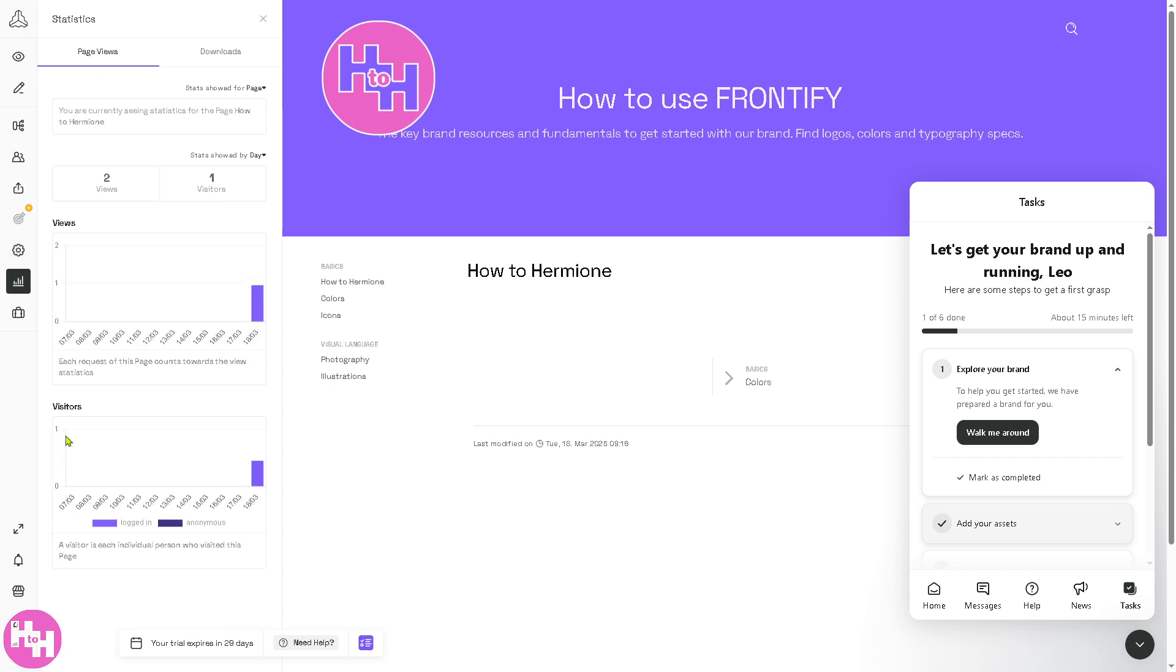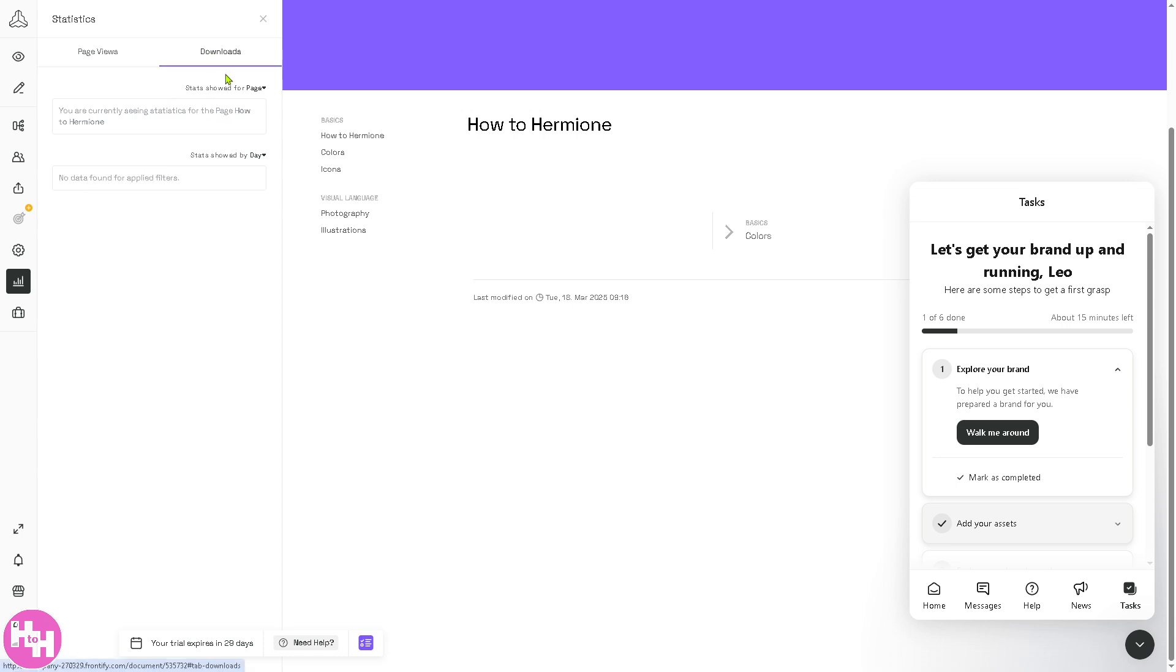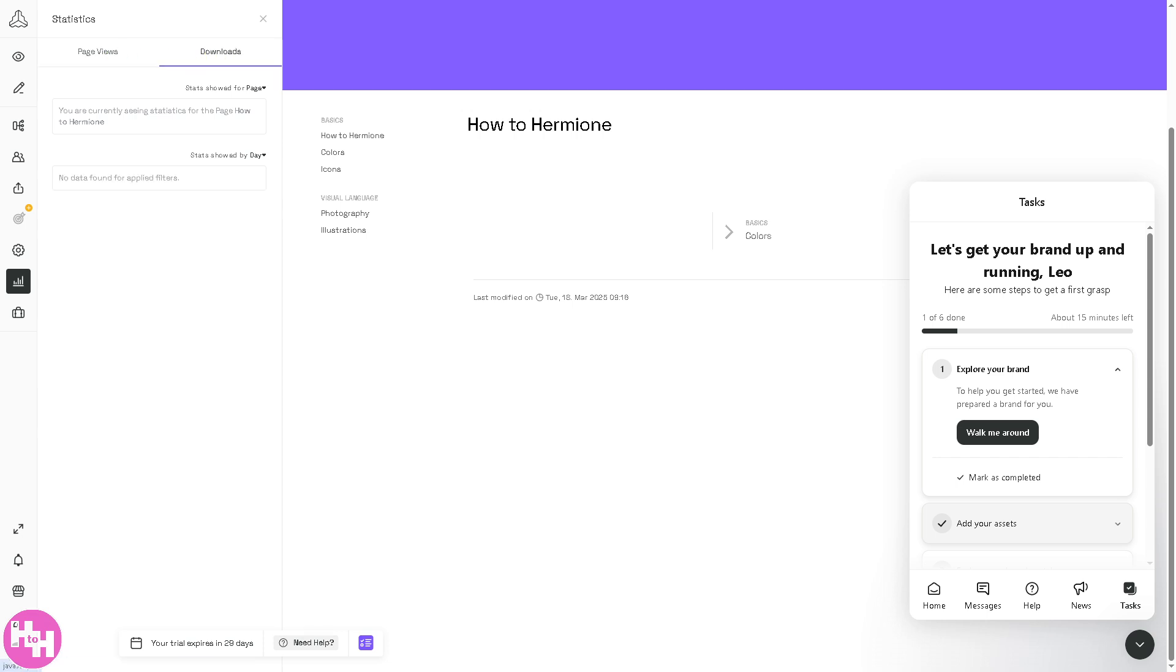The Analytics section provides insight into how assets and brand guidelines are used. There is a Page View where you can track user engagement, visitors, views, and who accessed what. You also have Downloads and Shares for popular assets. If you combine both the page views and downloads, you get identified search trends, what users are looking for. The stats shown can be selected from page or document.